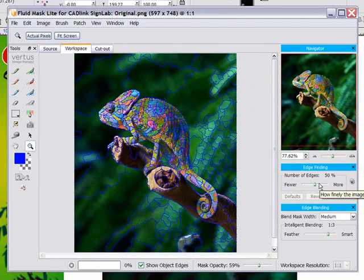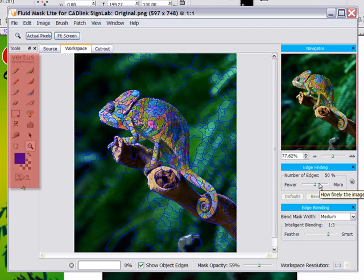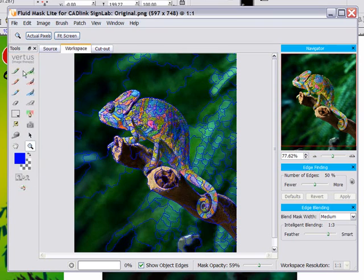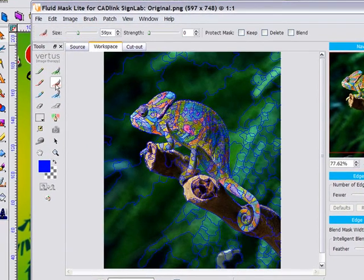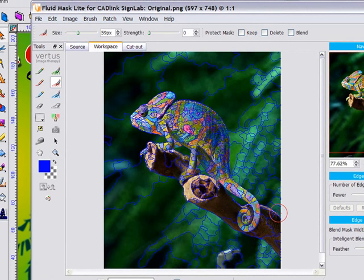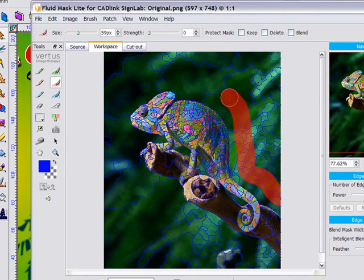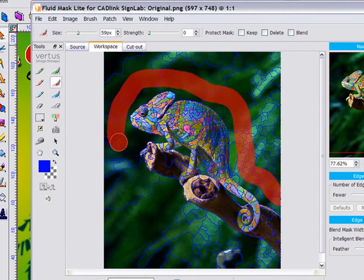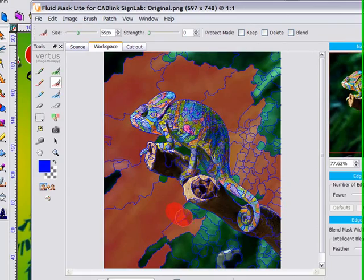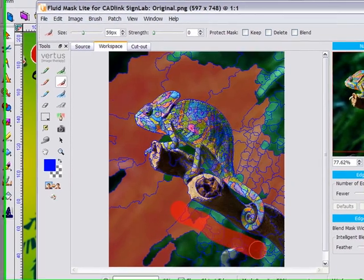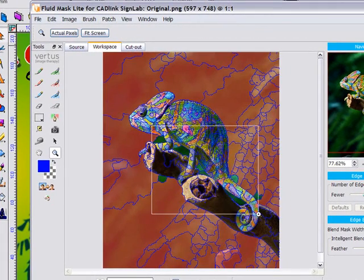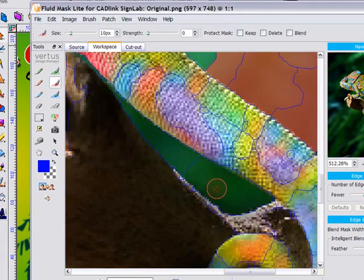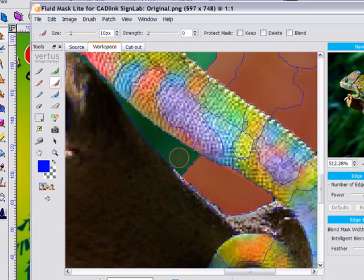A series of tools down the left allow me to mark areas that I want to keep and areas that I want to delete. For example, using this red brush, I can simply draw on the image and the delete mask will automatically flood to the edges that have already been defined by Fluid Mask. I can zoom in and out and adjust the size of my brush to make flooding small areas easy.